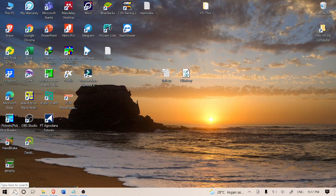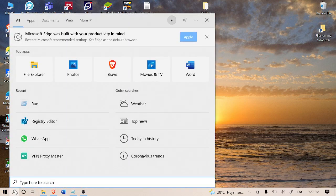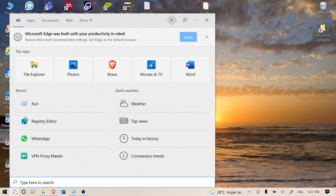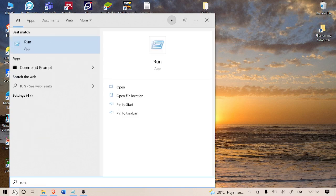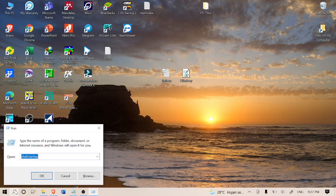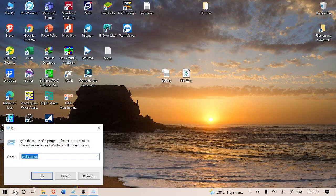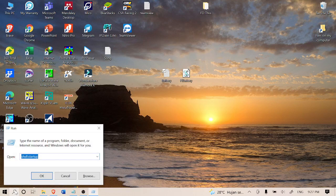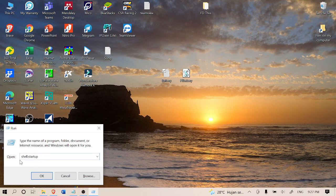First, you have to click on search and type 'run'. After you have done that, click enter. When you click the enter button, this dialog will show up and you have to type 'shell startup'.